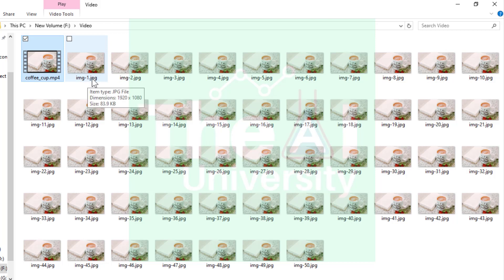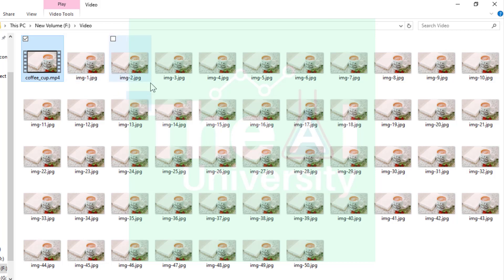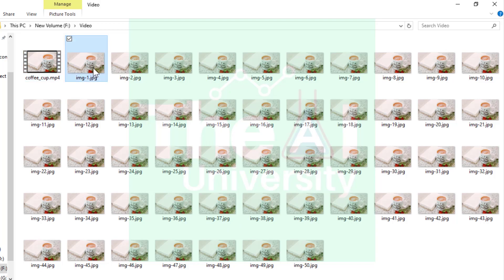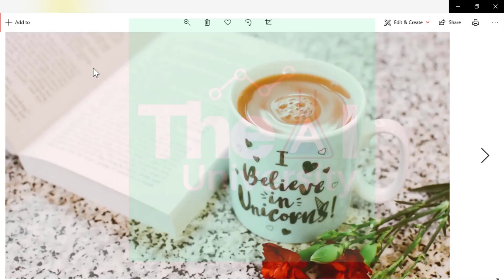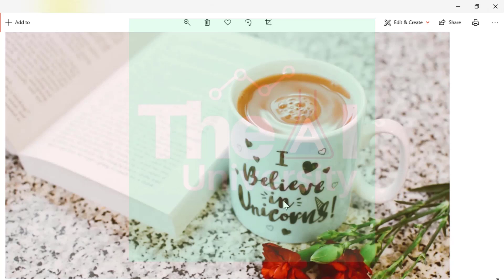You could see that 50 images are generated with the naming convention we defined. So img-1.jpg, img-2.jpg so and so forth. And you could see the count here there are 50 images generated. Now let's open one image. You could see that we have various objects here. We have book, we have coffee cup, we have roses or any other kind of flowers etc.